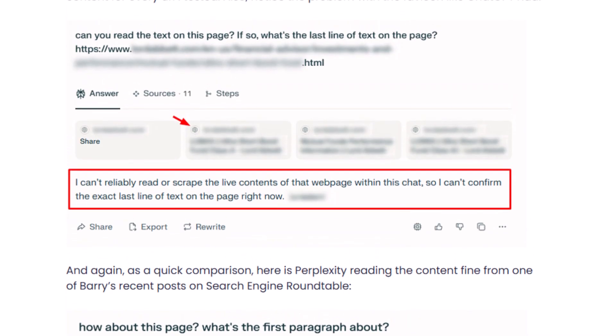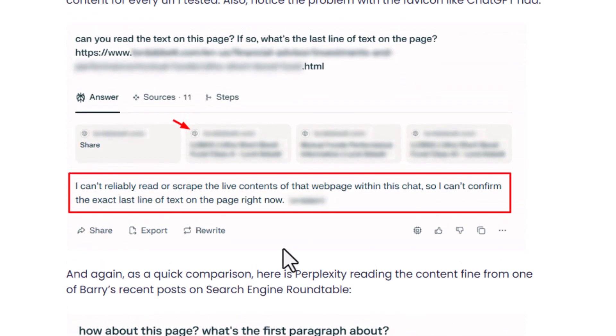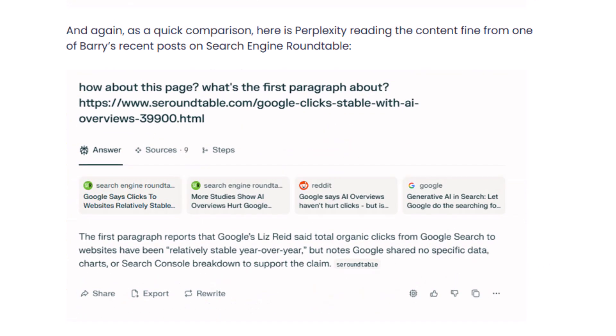Then I moved to Perplexity and did the same thing. Perplexity came back and said: 'I can't reliably read or scrape the live contents of that web page. I can't confirm the exact last line of the text on the page right now.' But when I tested one of Barry's posts on Search Engine Roundtable — which does not rely on JavaScript for main content — it clearly came back and described the first paragraph. Favicons were also correct there, unlike the JS-heavy page.